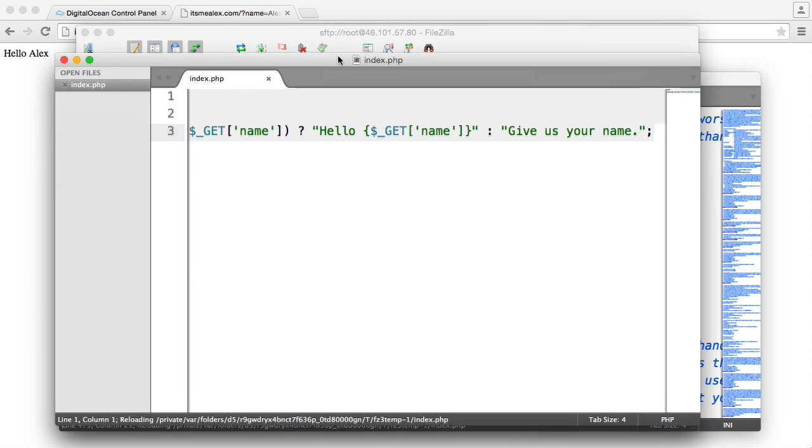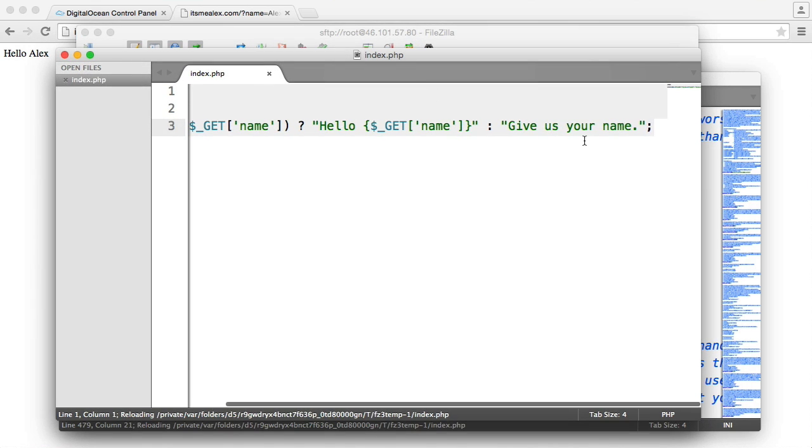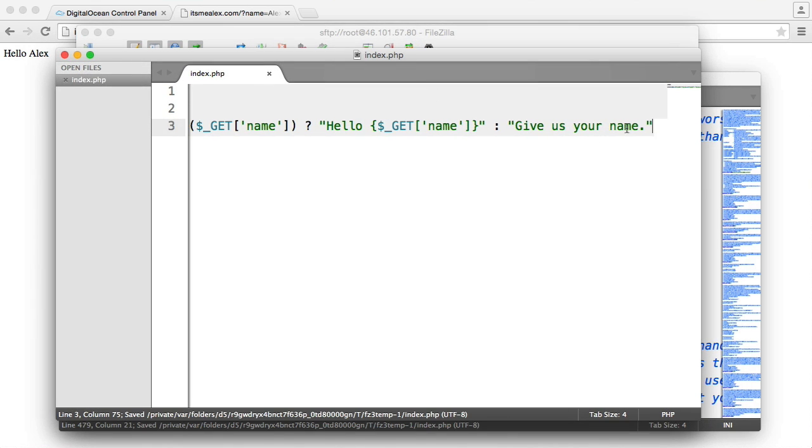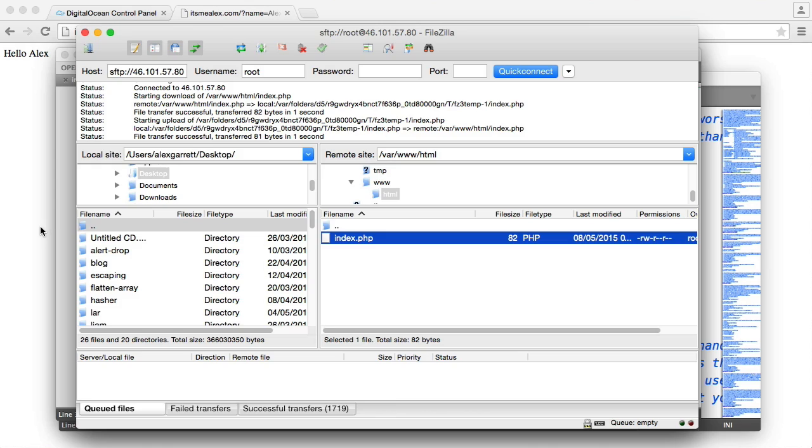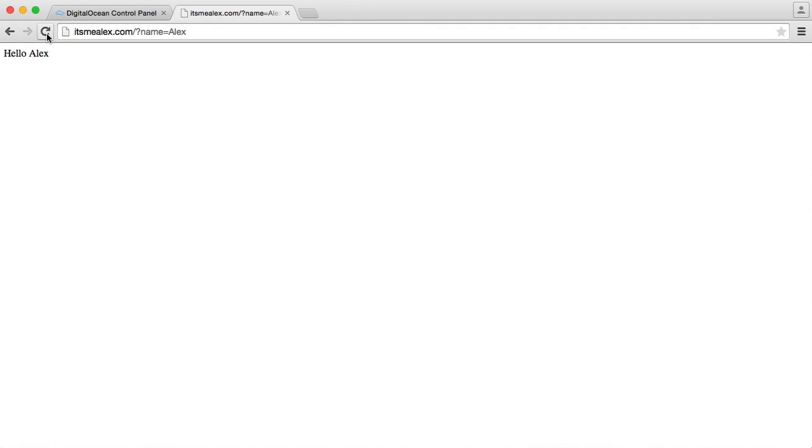What we're going to do is just get rid of the trailing semicolon. That's going to cause an error. So let's re-upload this file. And we'll go ahead and refresh this. And you can see that we see nothing.